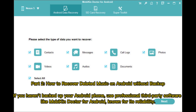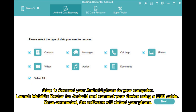Part 2: How to recover deleted music on Android without backup. If you haven't backed up your Android phone, use professional third-party software like Mobicon Doctor for Android, known for its reliability. Step 1: Connect your Android phone to your computer, launch Mobicon Doctor for Android, and connect your device using a USB cable. Once connected, the software will detect your phone.